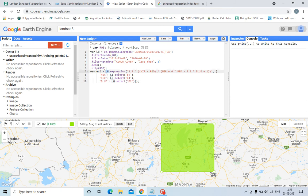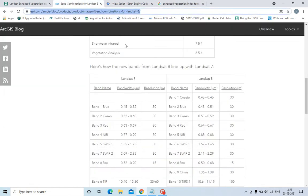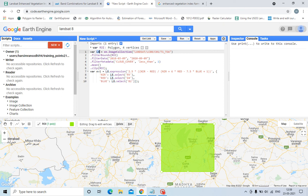See this expression, elite is this variable and dot expression. I have just equated with the formula, this formula: 2.5 into NIR minus red upon NIR plus 6 times red minus 7.5 into blue plus 1. And I have defined what is NIR: NIR is elite.select, means band 5 is equated with NIR, and band 4 is equated with red, and band 2 is blue.